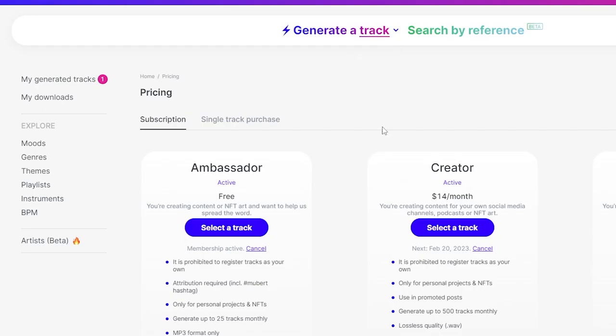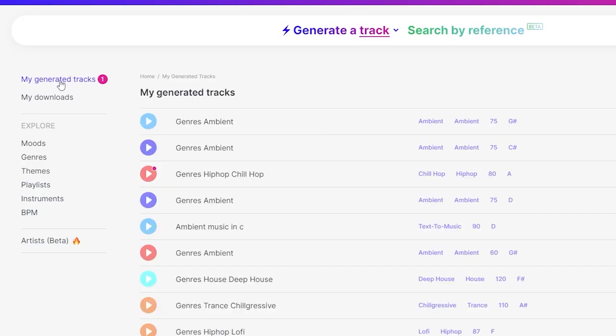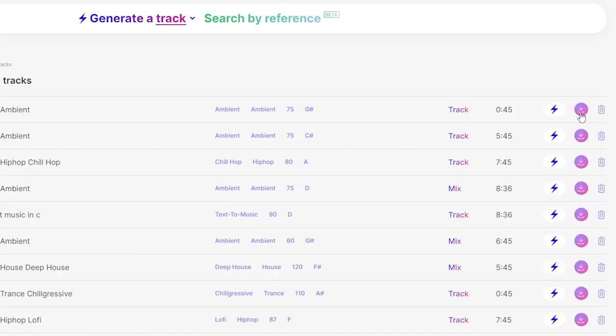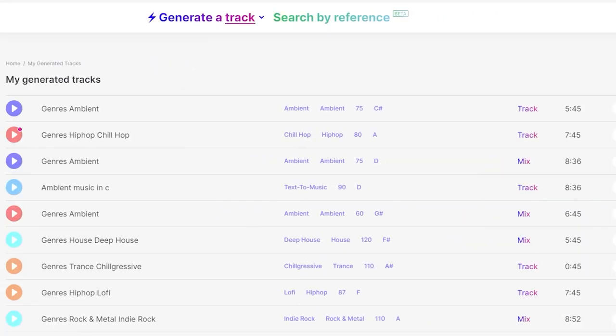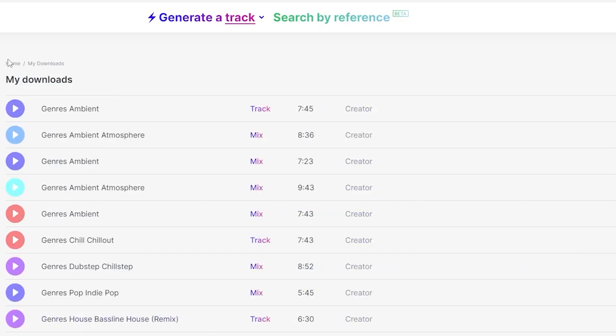Now that you've signed up to this creator version, you can go ahead and download your track. How do you even find your track again? Just click on your profile, my downloads, and there all your downloads are. If you haven't downloaded it, but you want to go back to the generated tracks, just click on generated tracks. And there it is. And you can go ahead and click download. Once it's downloaded, you go to view and it'll take you back to my downloads. And you can see it's busy generating a download for you.